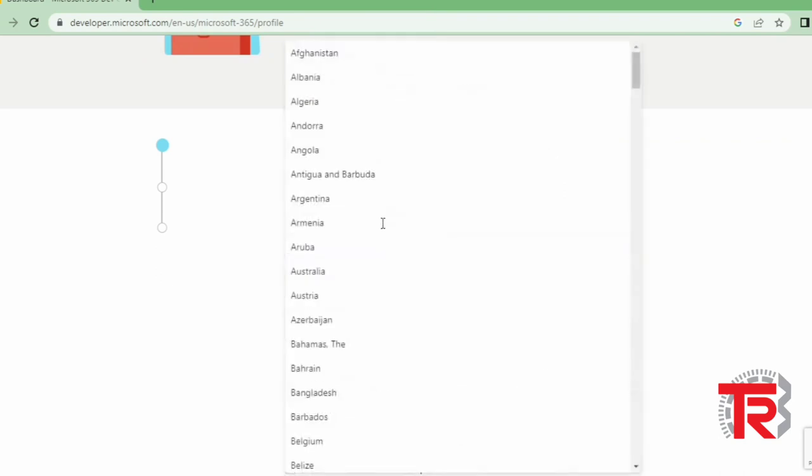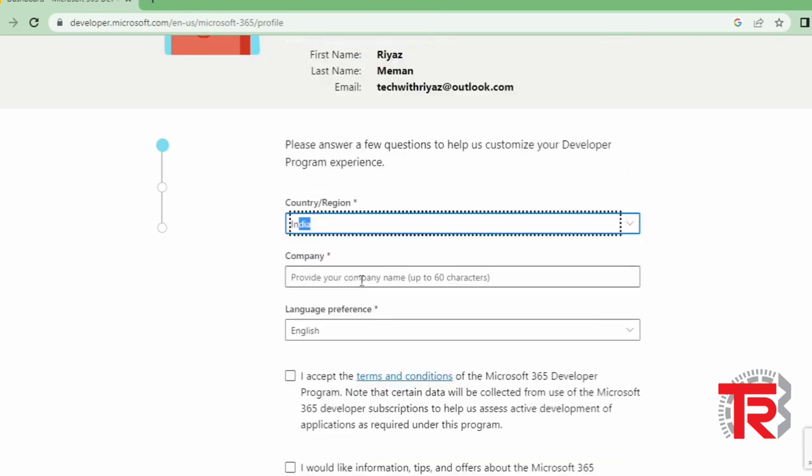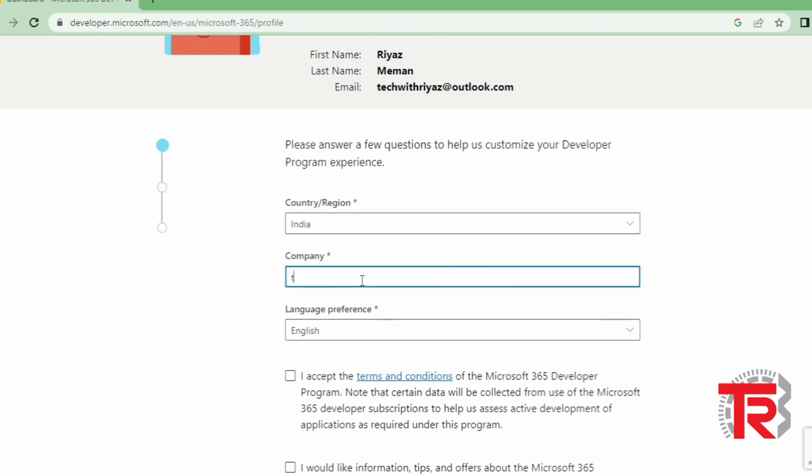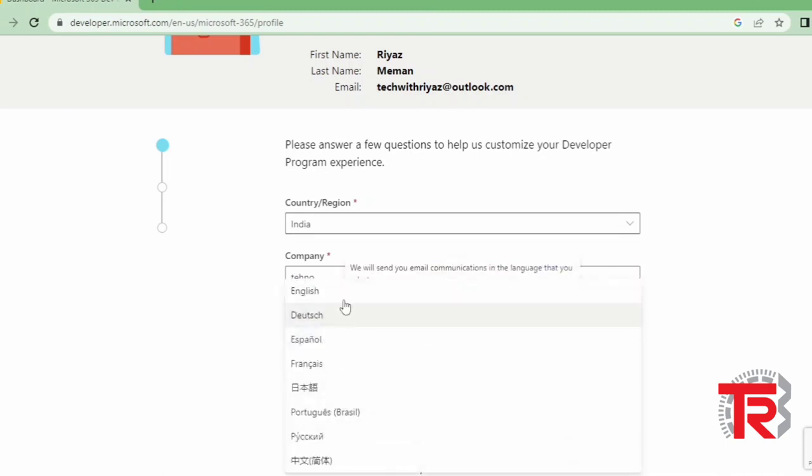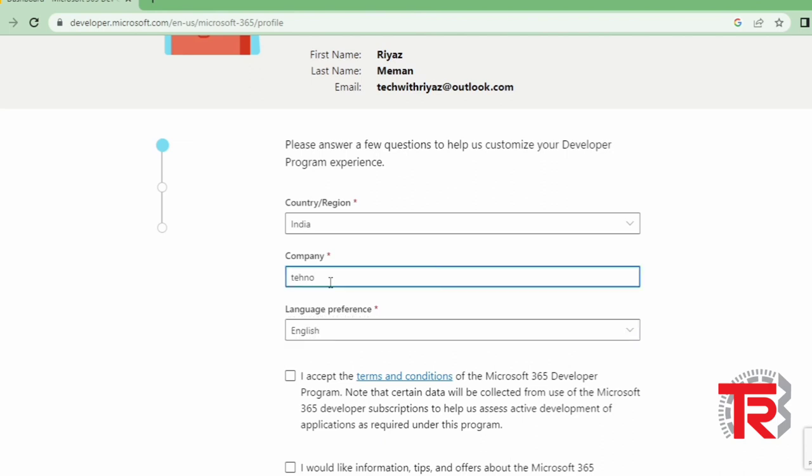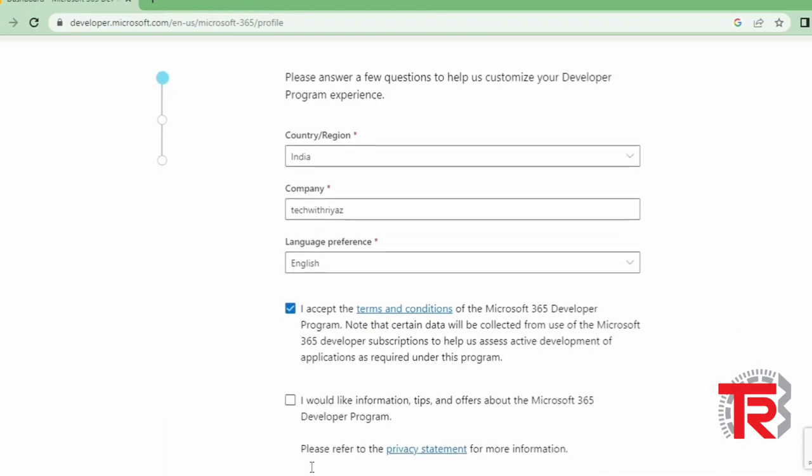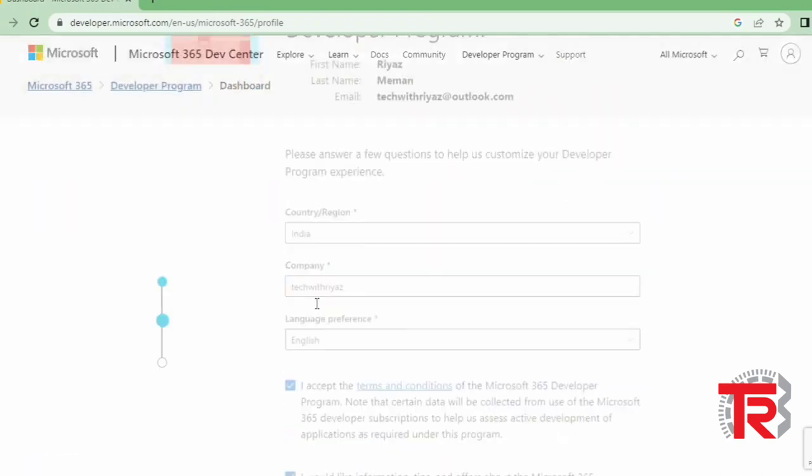Then in this portal you have to select your country, then one company name you can write here whatever you want, then you can select your language, then just check some terms and conditions. So I just write my company name like Tech with Riyaj and select here both checkboxes, then I want to click on next.